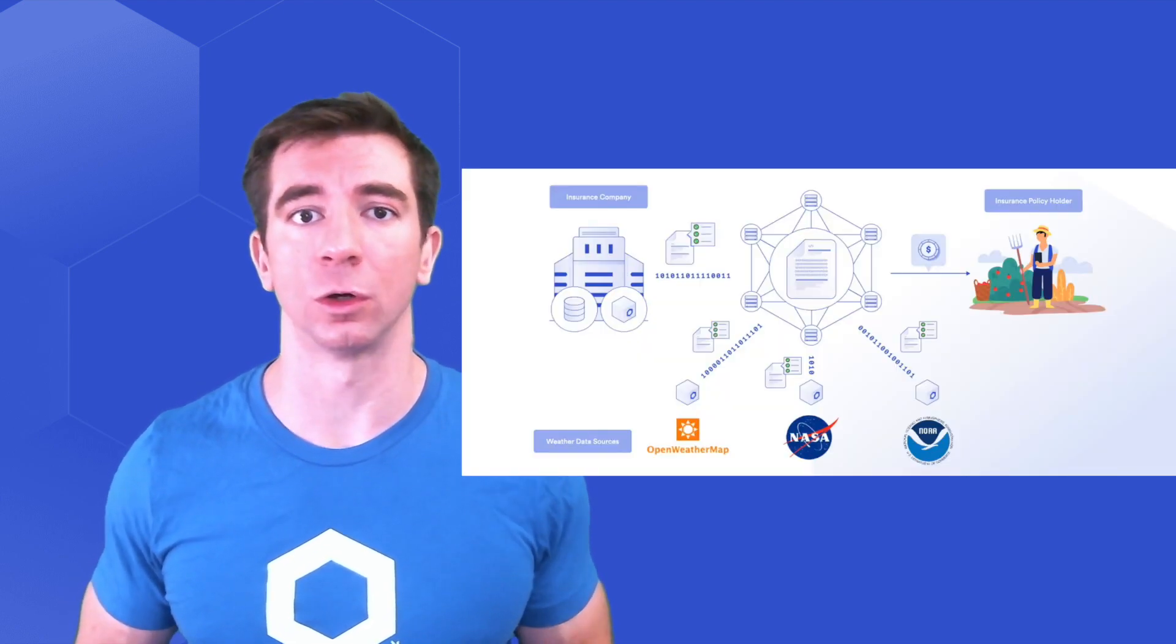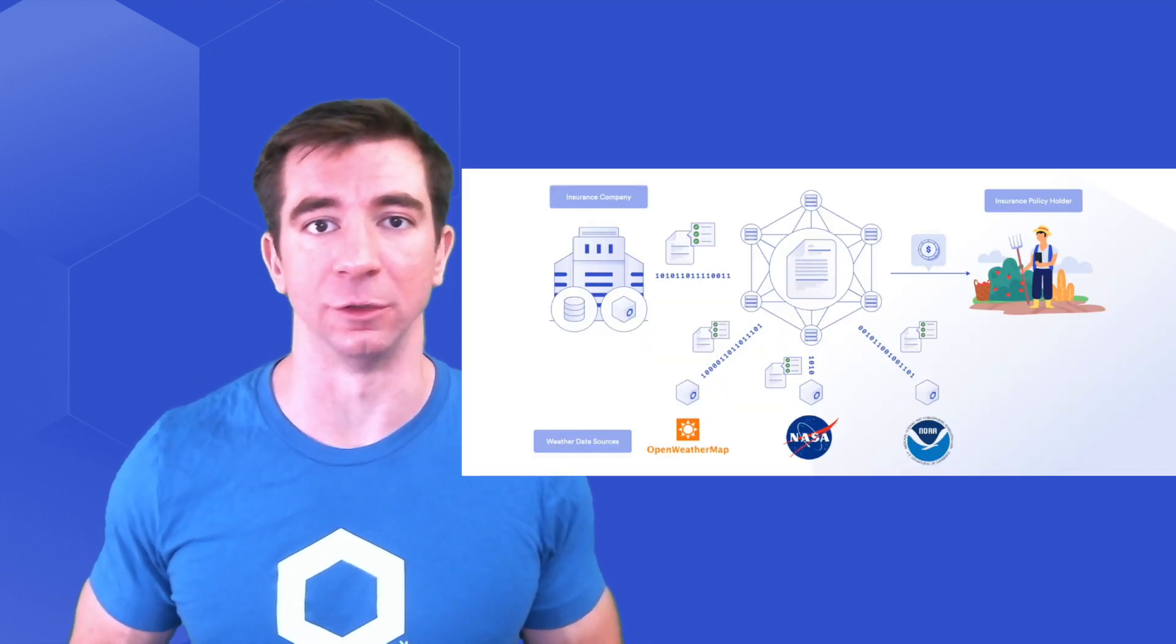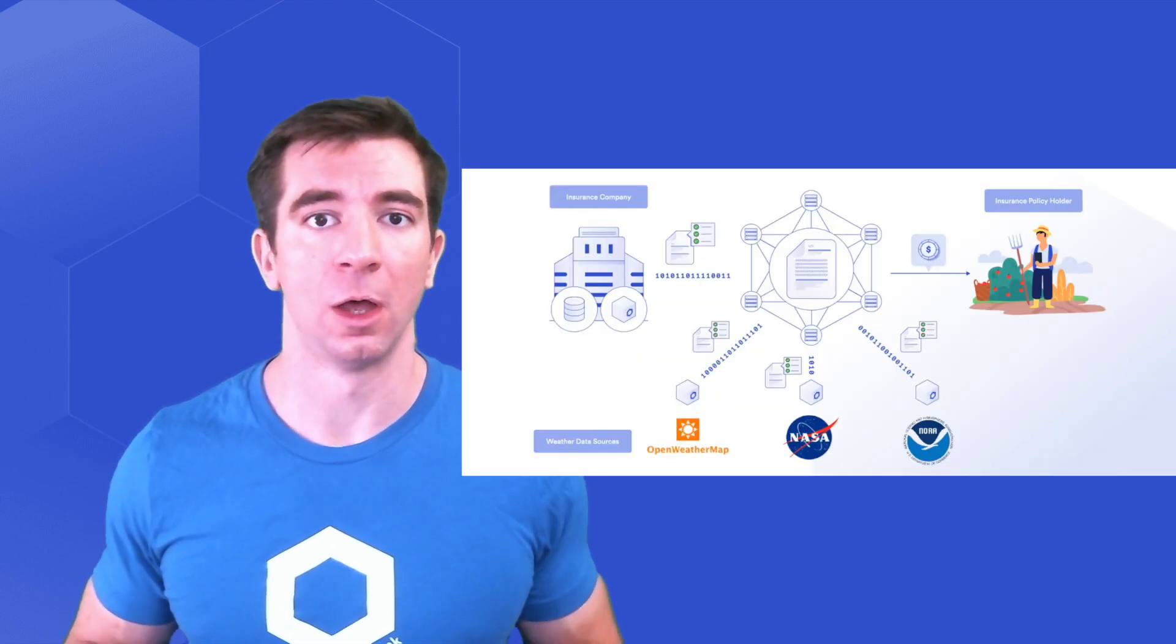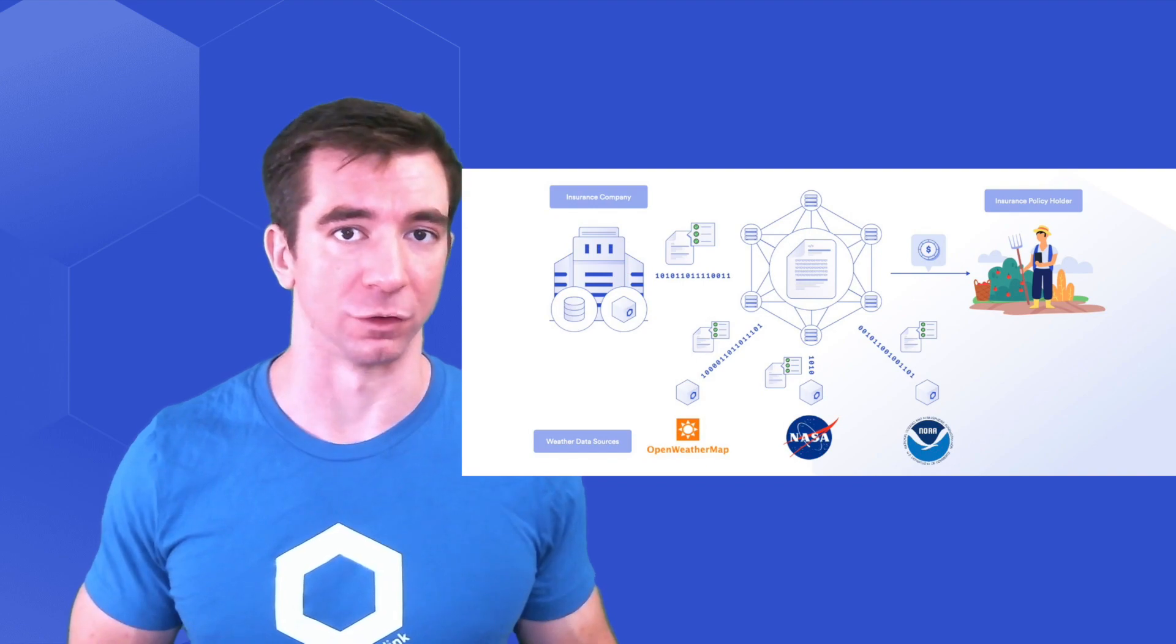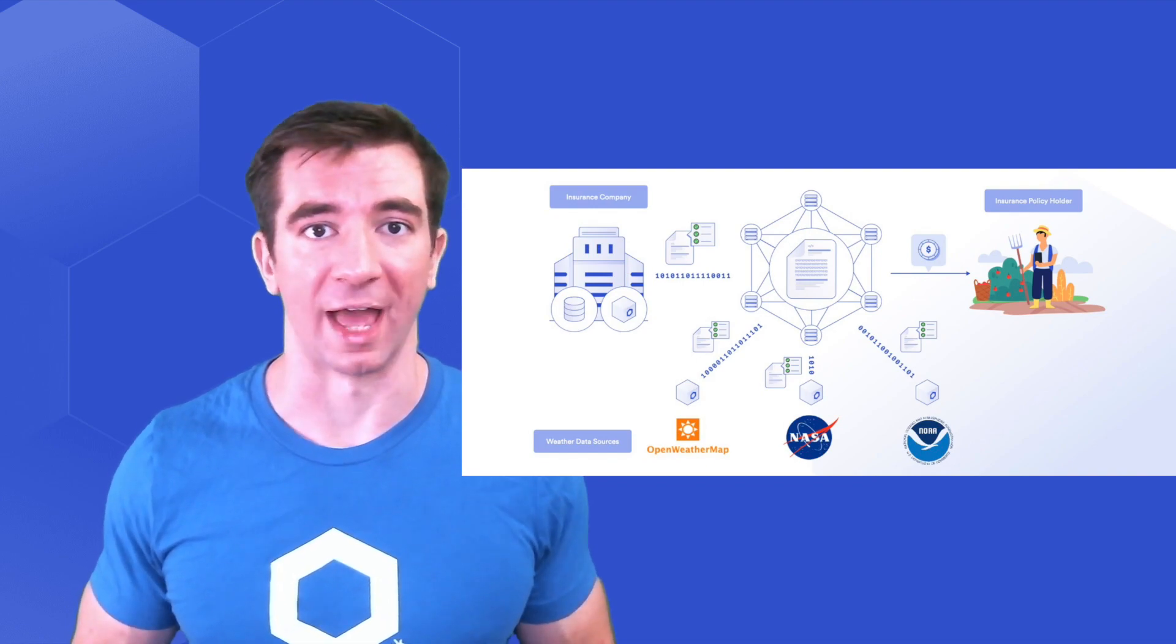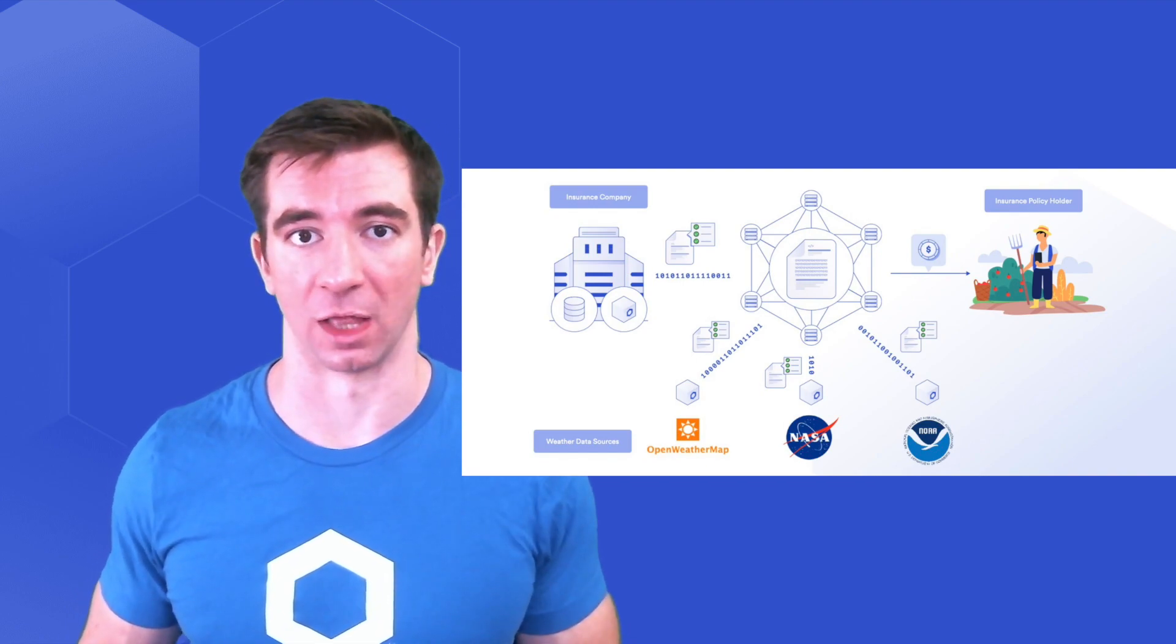As you're starting to see, Chainlink gives you all the tools that you need to work with external data in your smart contracts while keeping them secure, reliable, and decentralized.